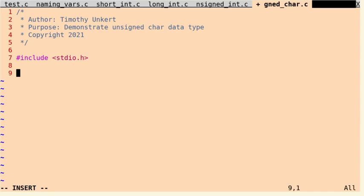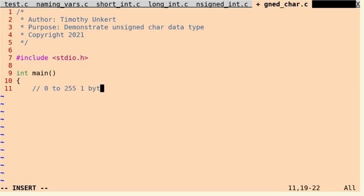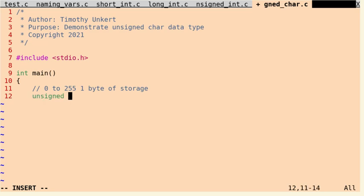Okay, so let's get started. I've already included my header file, so I'm going to create my main function here. And then within my main function, let me make a comment that this has values from 0 to 255, and it takes one byte of storage. So if you can use it for a small value, then you should. Otherwise, you need to use a different data type.